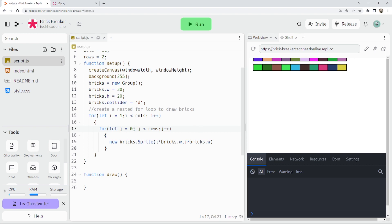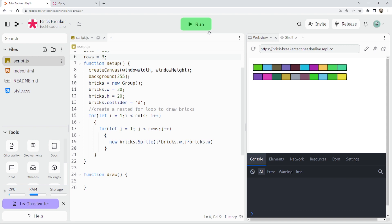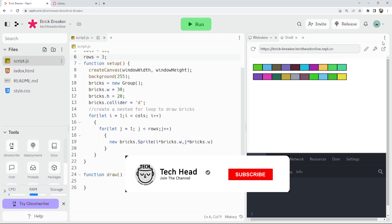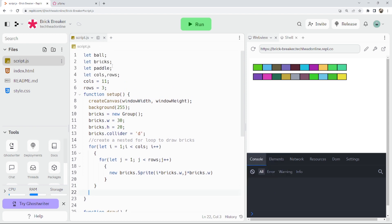Let me just adjust that — space them out a bit. There we go, we can see them a bit more now. Because it was starting at zero it was drawing right at the very top of the screen, which isn't ideal. So that's the bricks sorted.